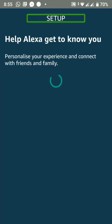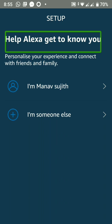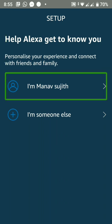Okay friends, I'm going to do Alexa's setup. Help Alexa get to know you — personalize your experience and connect with friends and family. I'm Menaf Sujith. I'm going to click on that.